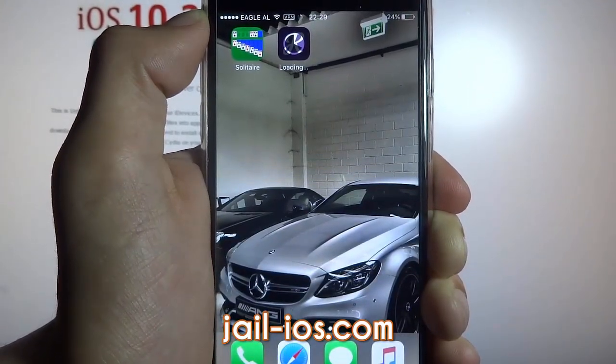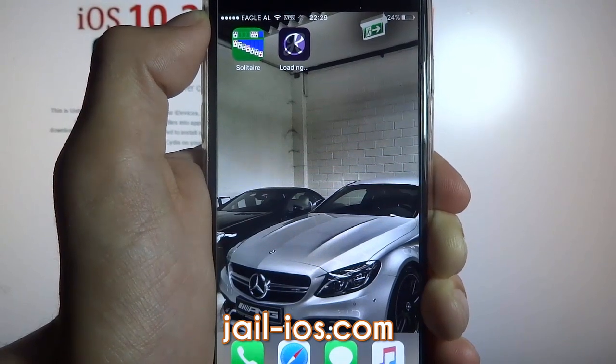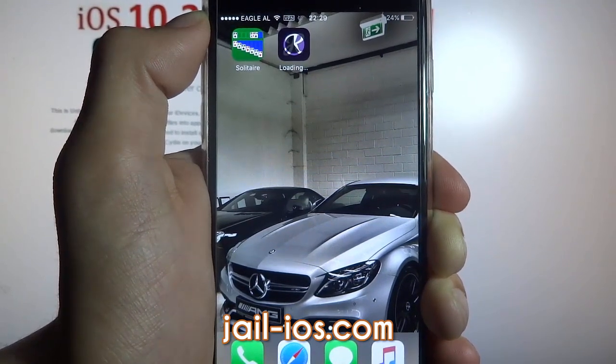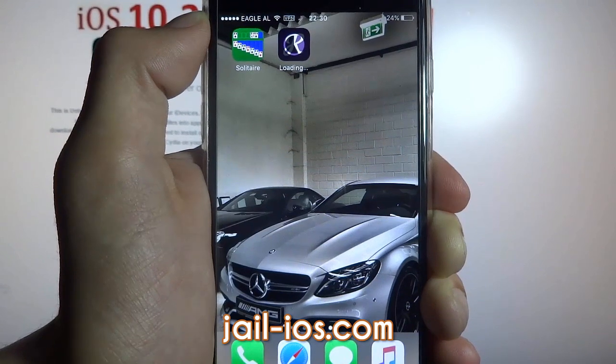As I mentioned earlier, all apps are injected with Cydia, so just pick one, download it, and keep it running for about 30 seconds, then restart your device.